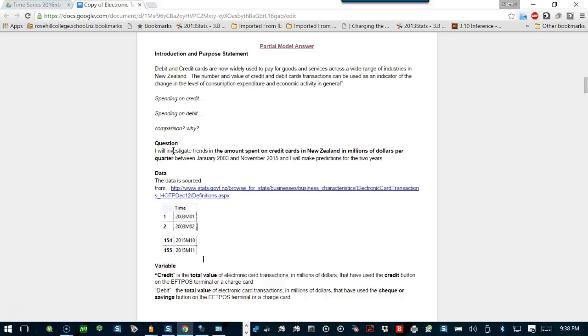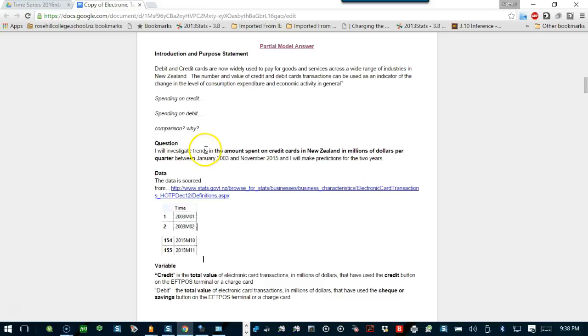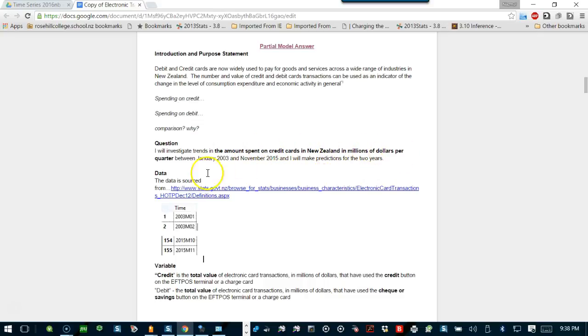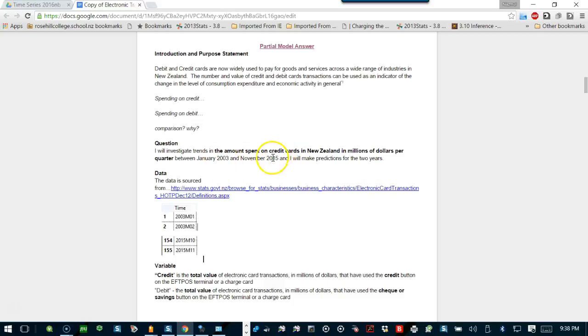This is not a question, but this is a statement which should be accepted. I will investigate trends. So the word investigate, investigation is very important. I will investigate trends in the amount spent on credit cards in New Zealand in millions of dollars per quarter. So the unit of measurement is there, the variable is mentioned, and the time frame is mentioned too.